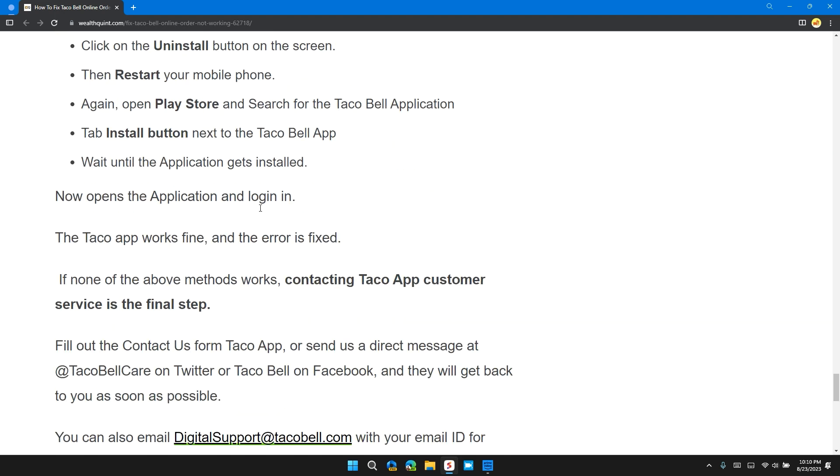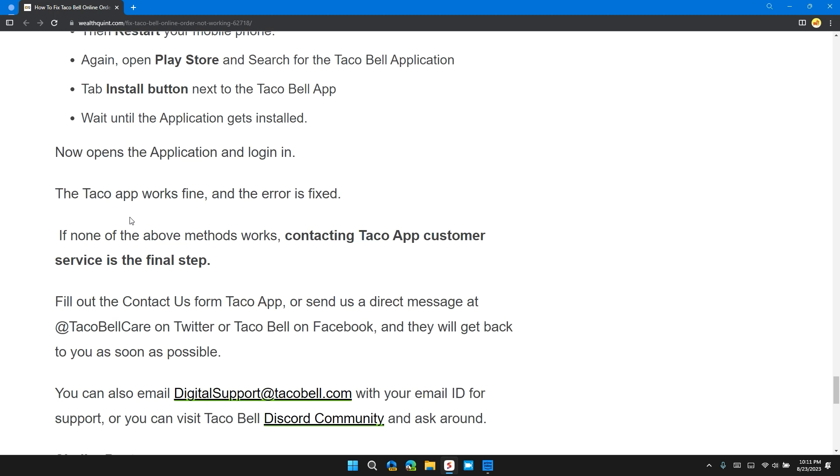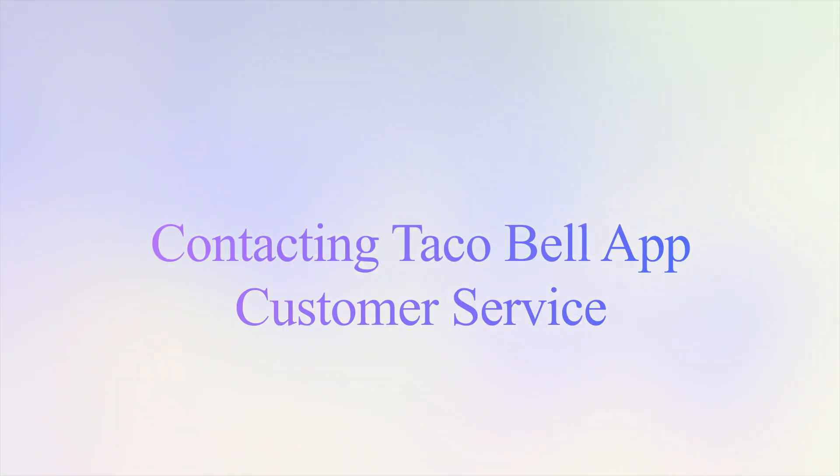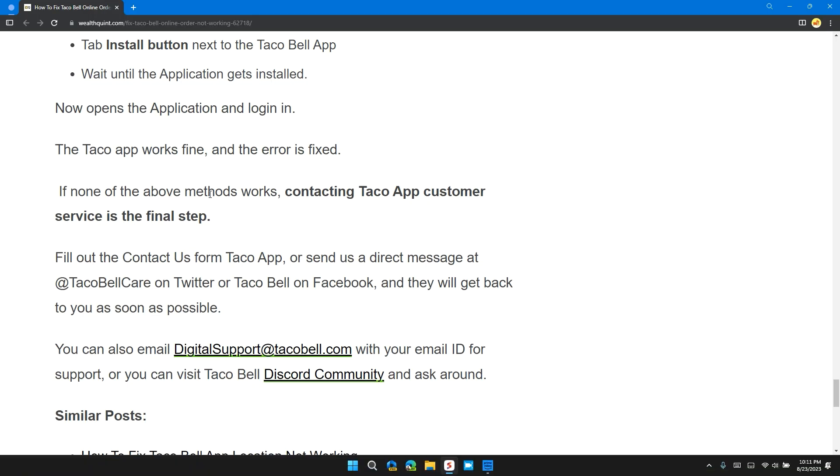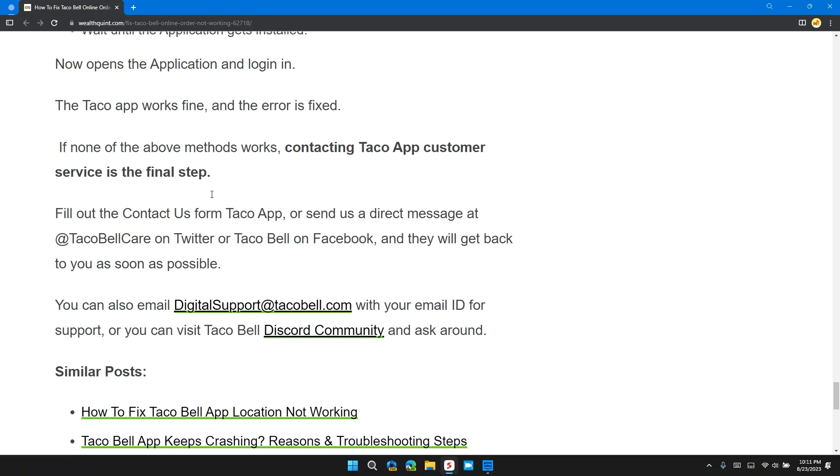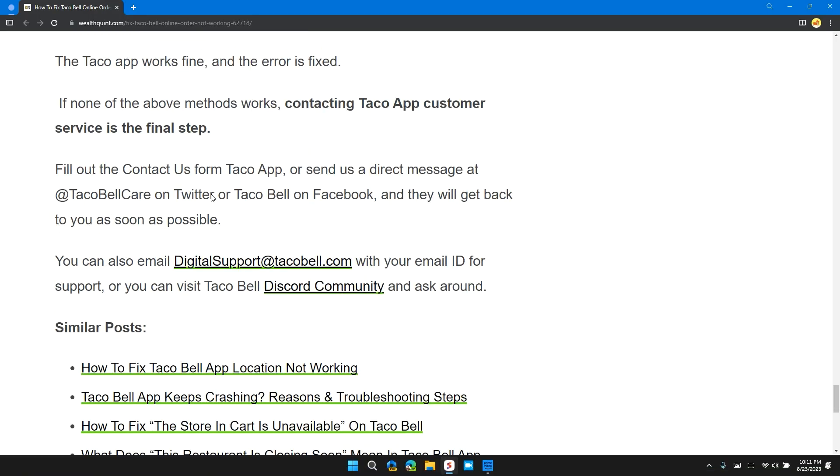Now open the application and log in. The Taco Bell app will work fine and the error is fixed. If none of the above methods work, contacting Taco App customer service is the final step.